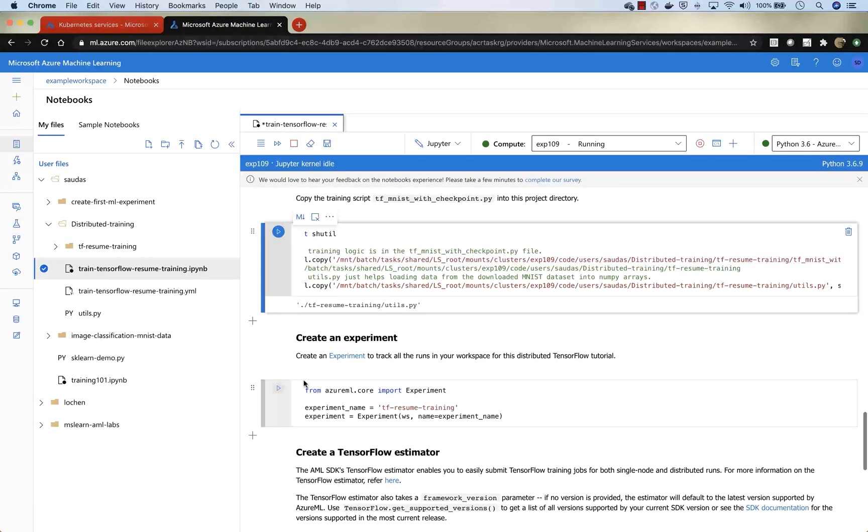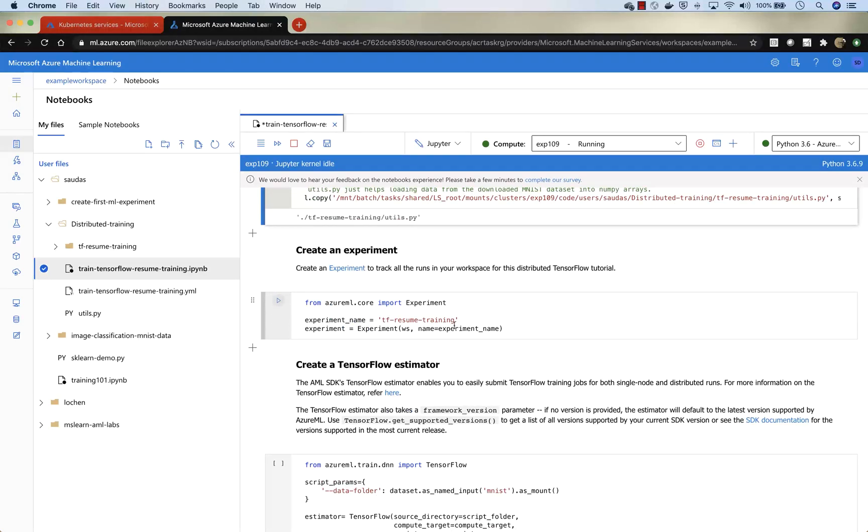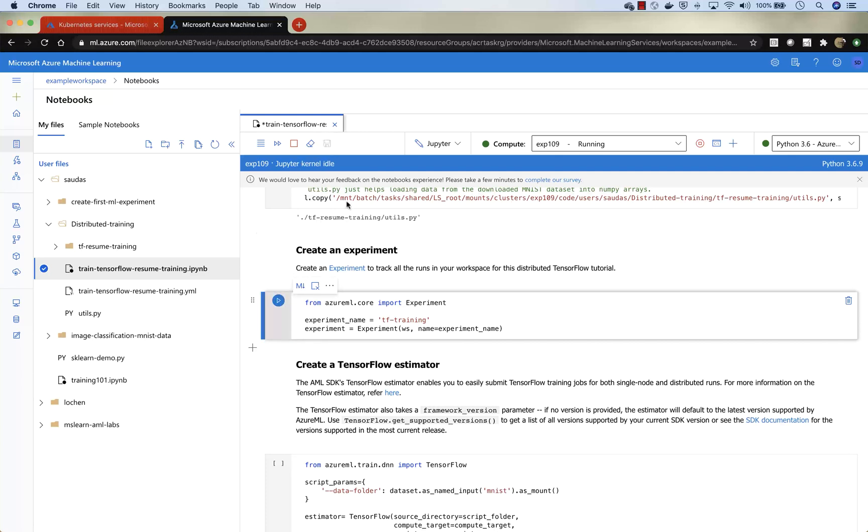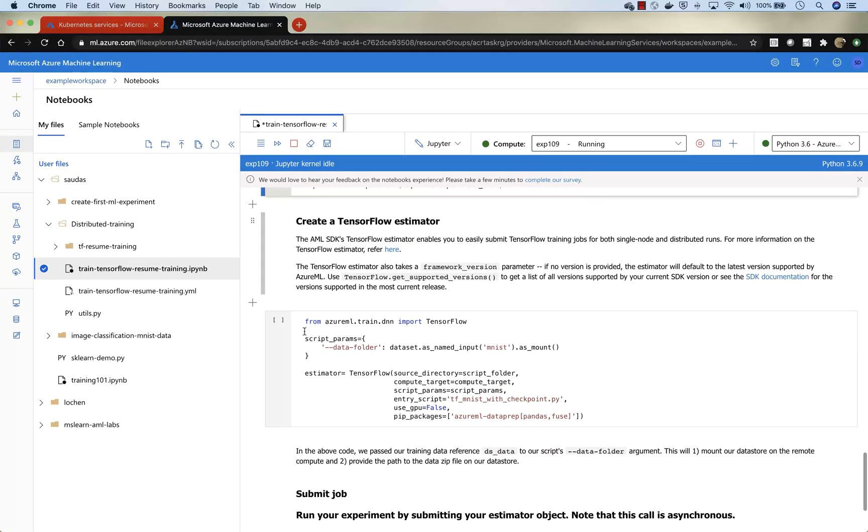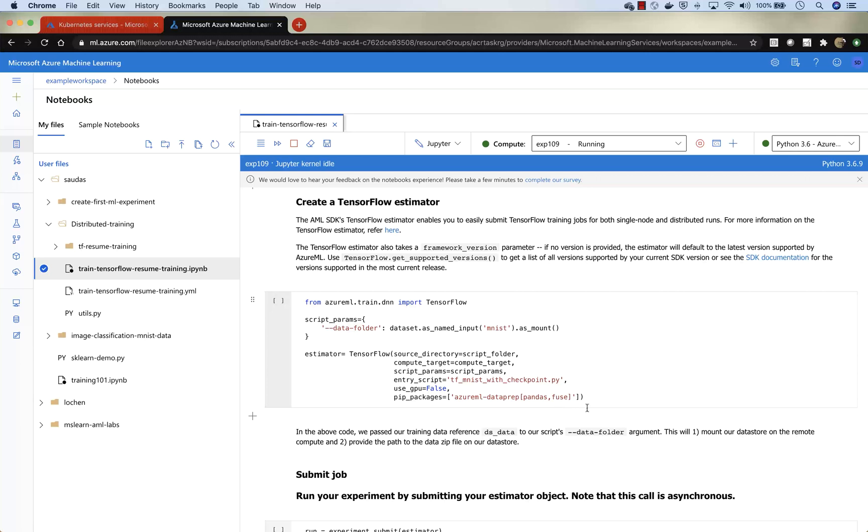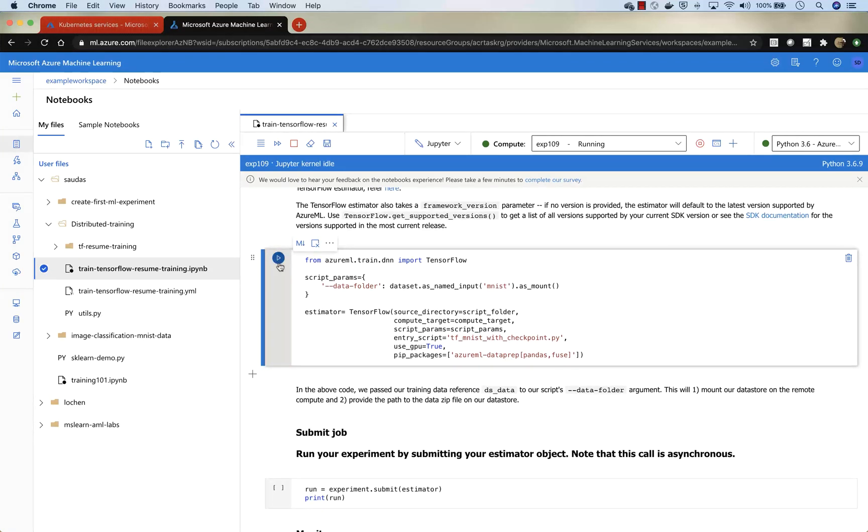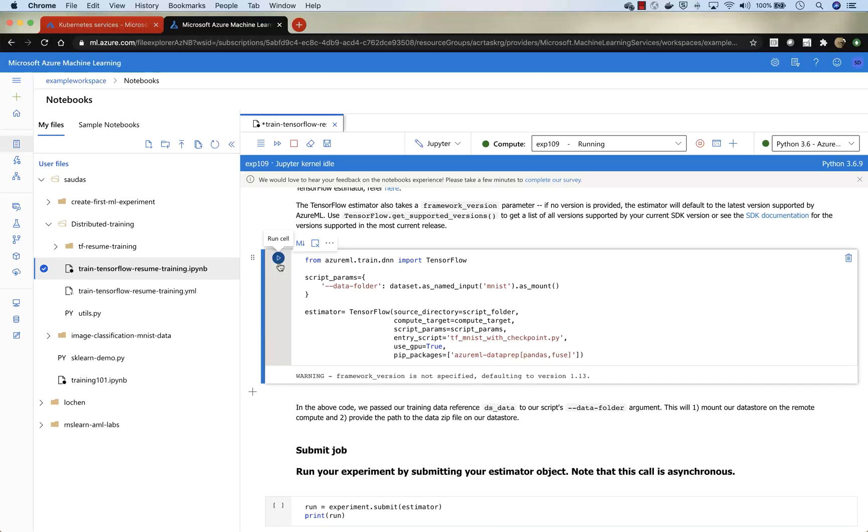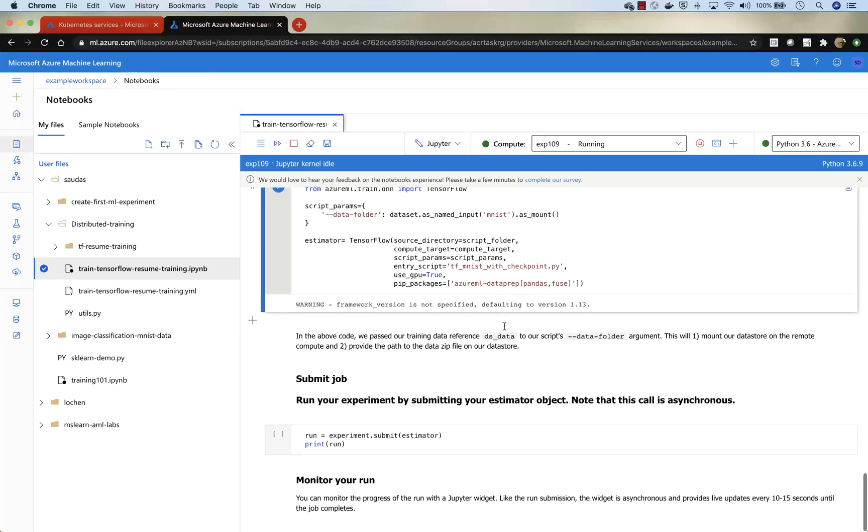And then we will just go ahead and create an experiment. Let's rename the experiment to tftraining. And once we have an experiment training, this will all be tracked in one resource. Now the next step is to create a TensorFlow estimator. What this estimator does is pretty much allows you to set up the source directories, the target computer where we are going to run the training job, the entry script, all the dependencies, whether you're going to use CPU or GPU. And then we're just going to submit that. Once you do this step, you're ready to submit the job and perform the training.